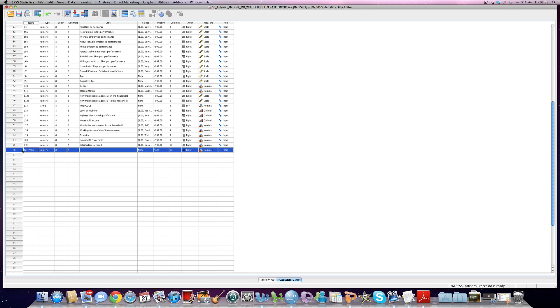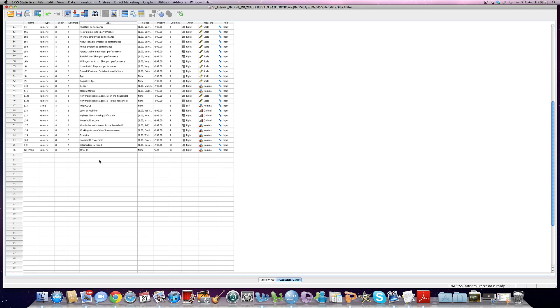Now we just want to put a little note about what this is. Probably the better total number of people living in the household. And just so we know where we got that from.